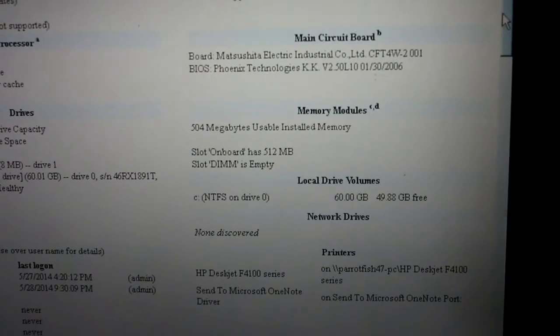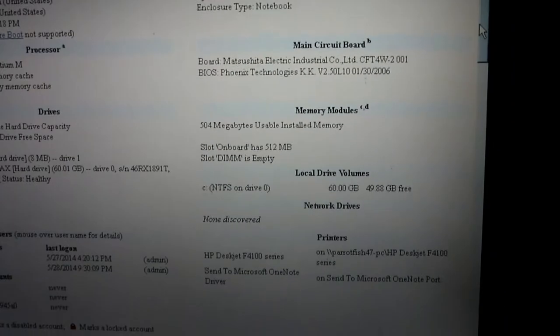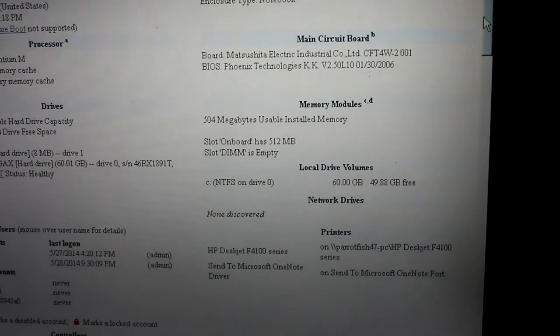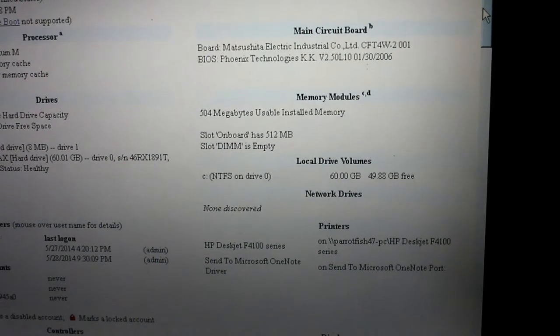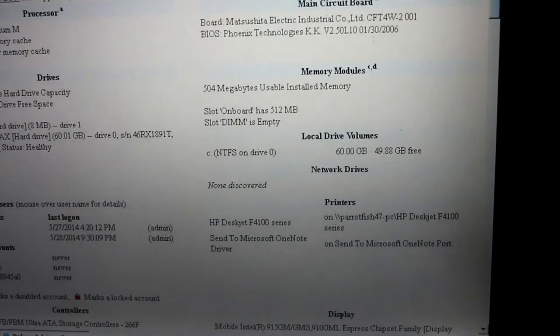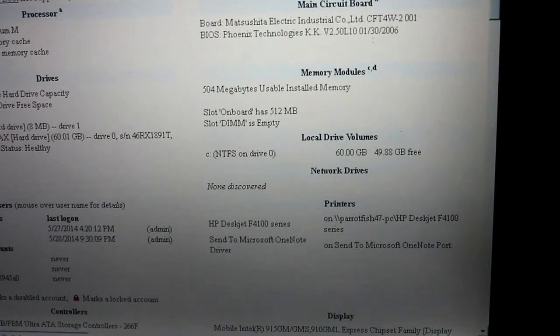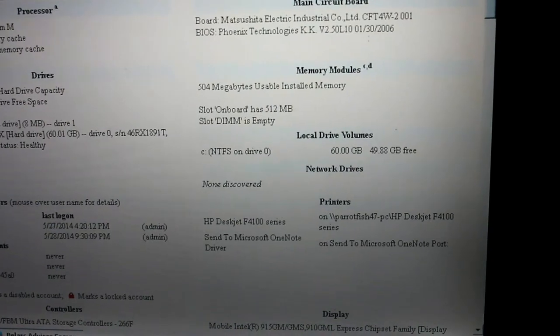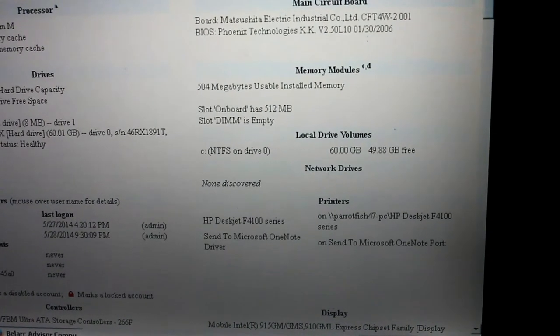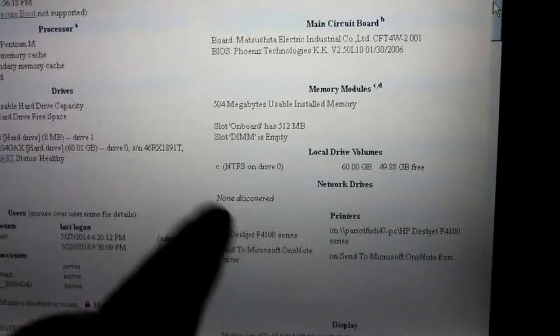It's a Matsushita board, a Phoenix BIOS. So the slot on board is 512 megabytes, slot DIM is empty. I've got to figure out what that means.